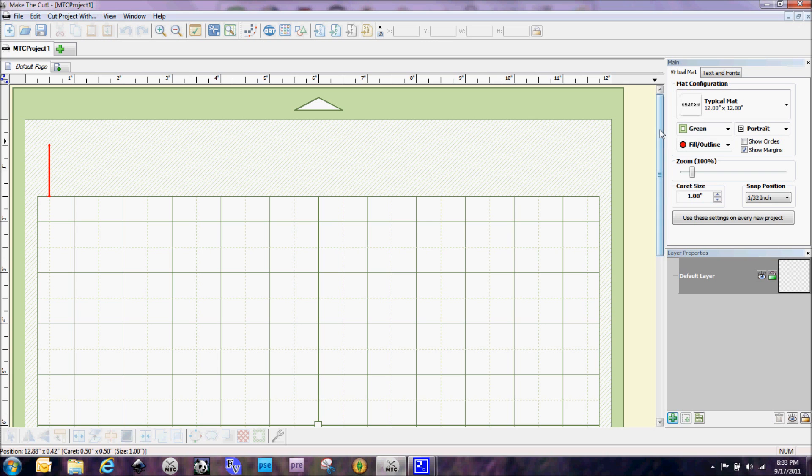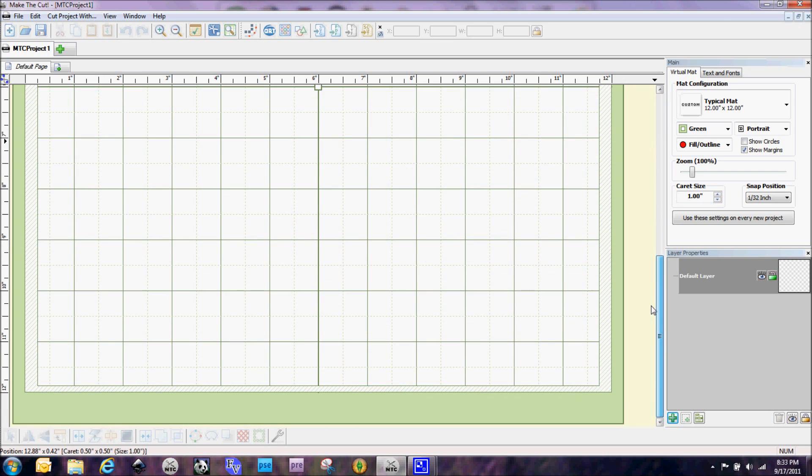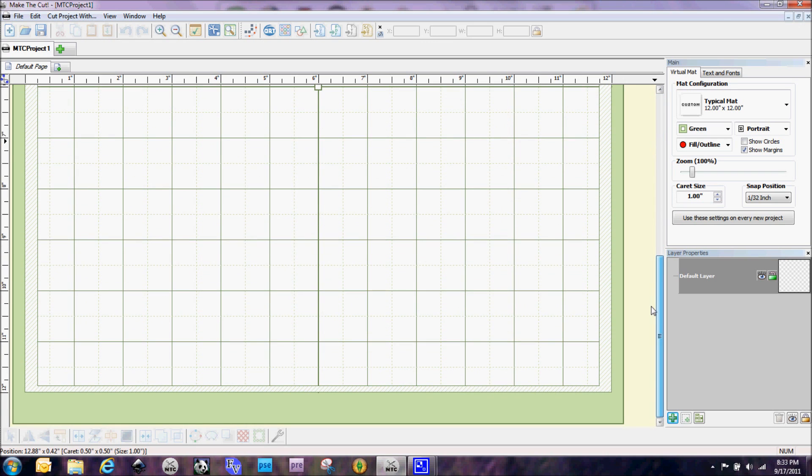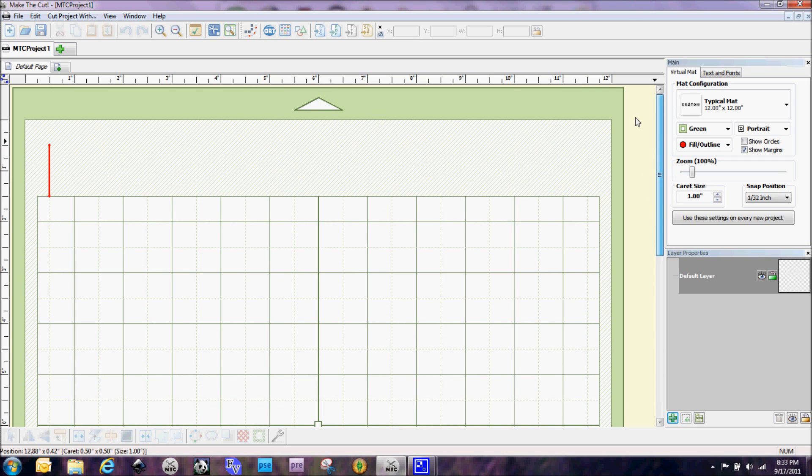Now, a couple of other things that we could very easily do with this is we could set up a mat for eight and a half by 11 paper. Lots of things that I think this will really work out extremely well for eCraft users.